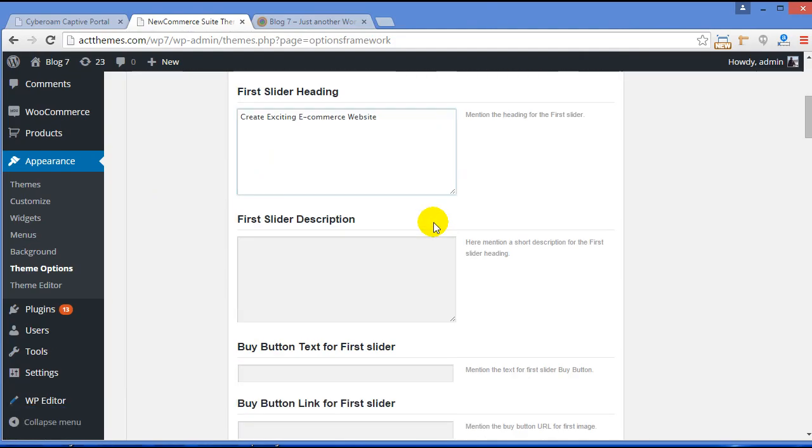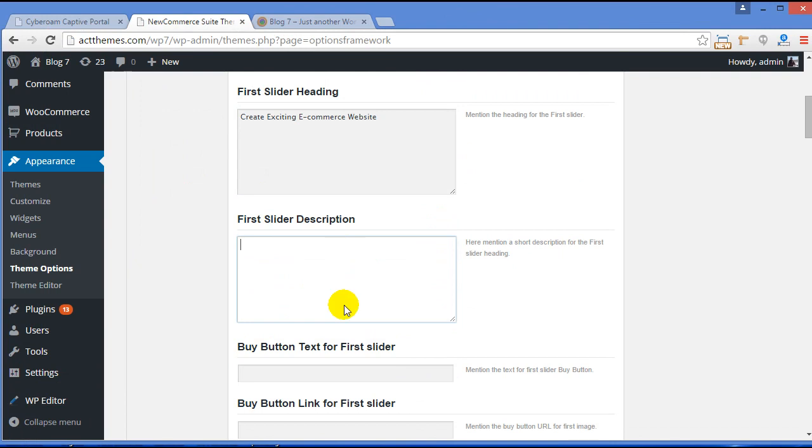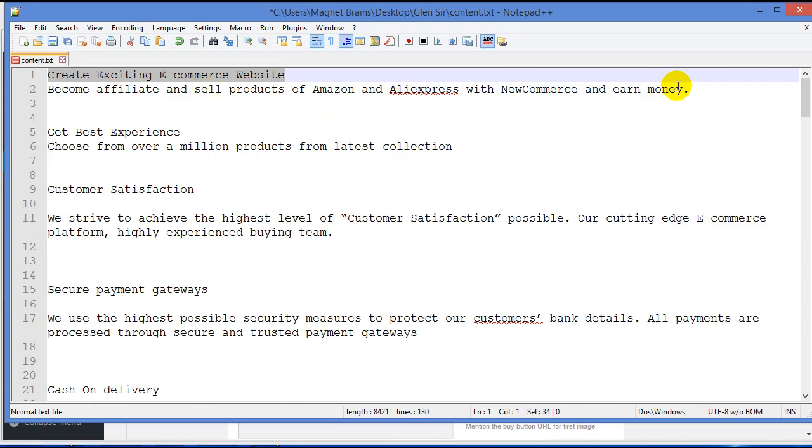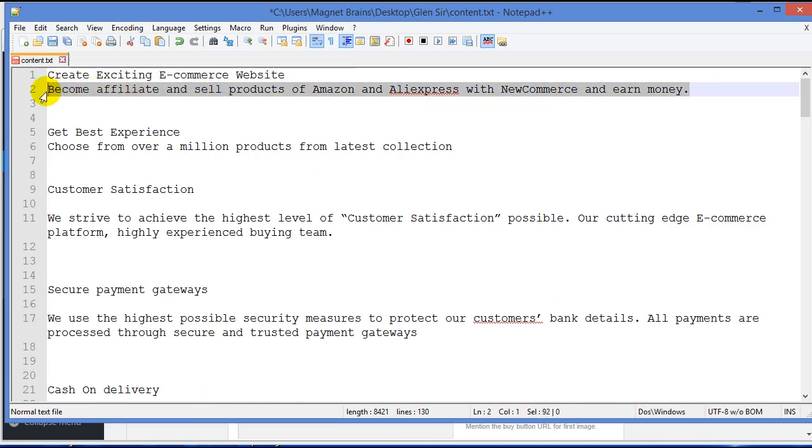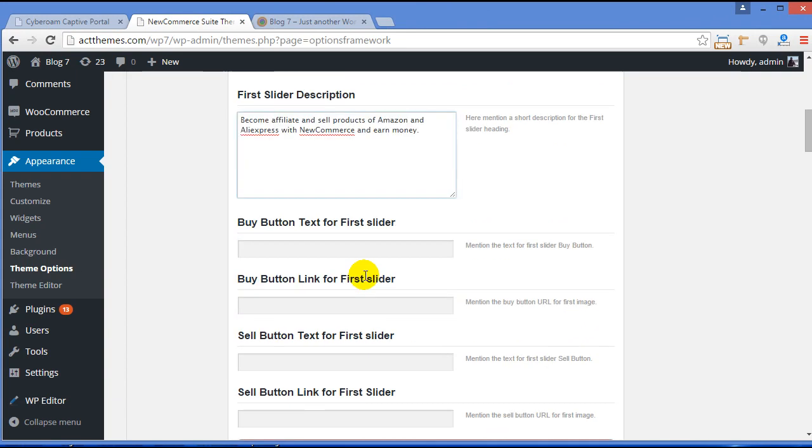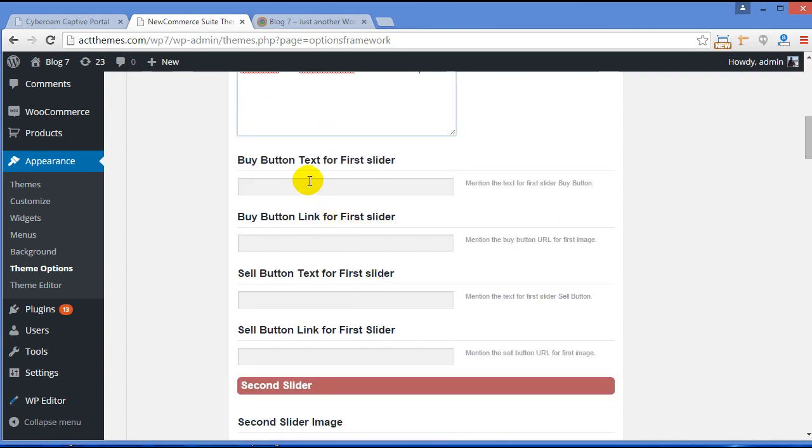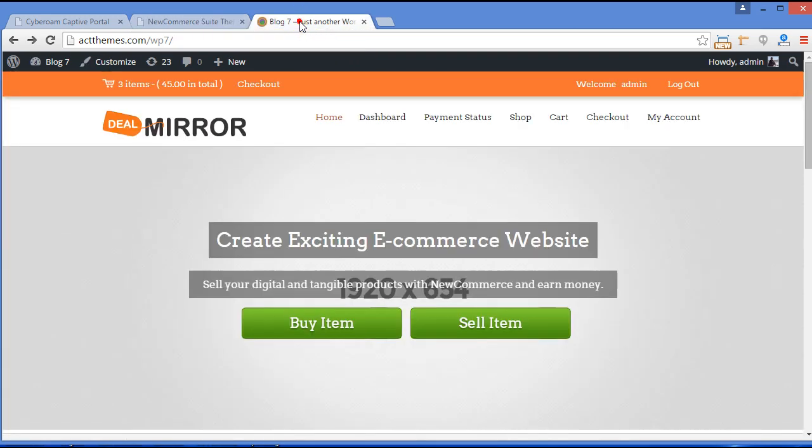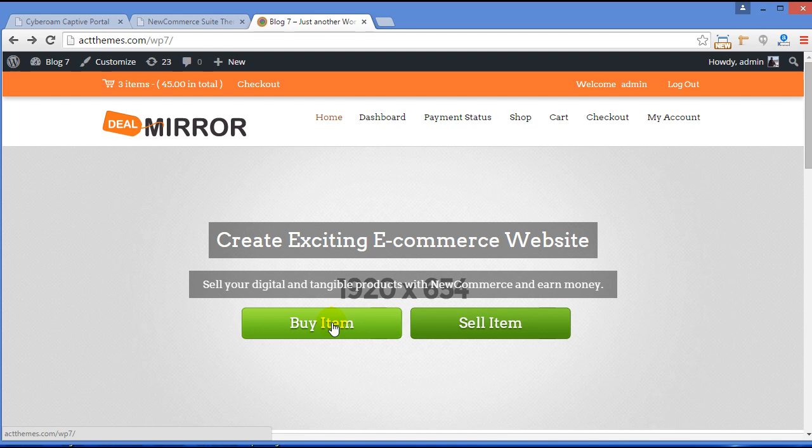Heading for your slider. So first slider description, provide the description for your slider. Buy button text. Okay, if you want to change the text for the button, you can write your own text like Browse Products and provide the link.